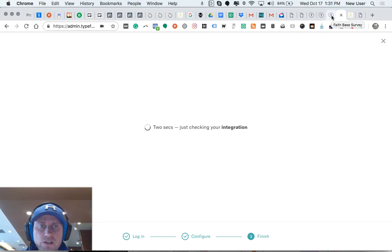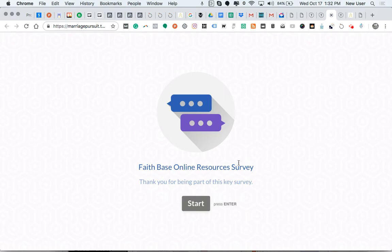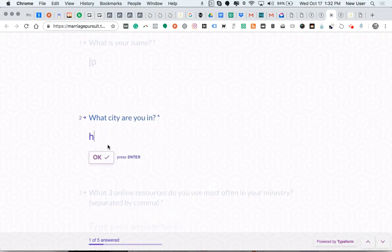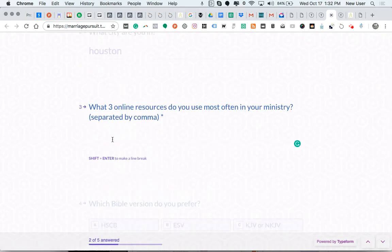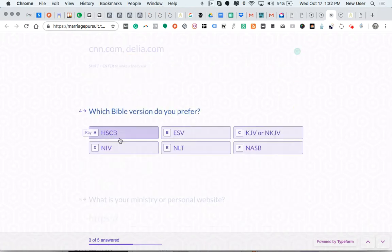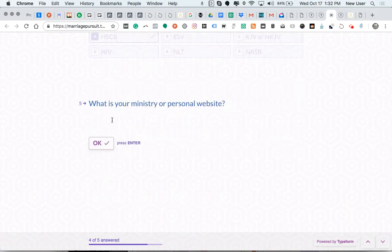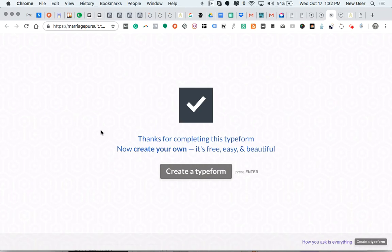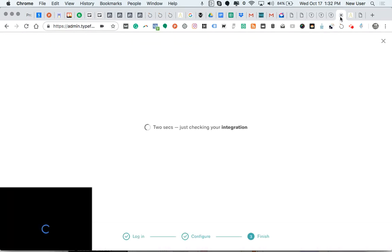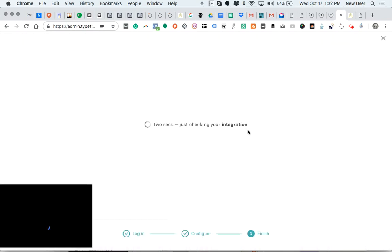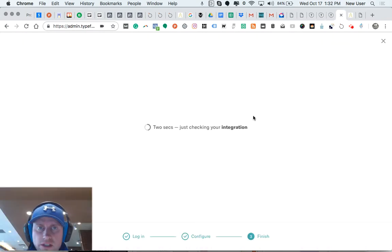You get the gist - here's my survey. Okay. So I just completed my own form. I'm waiting on this integration, but when it completes, we'll finish.